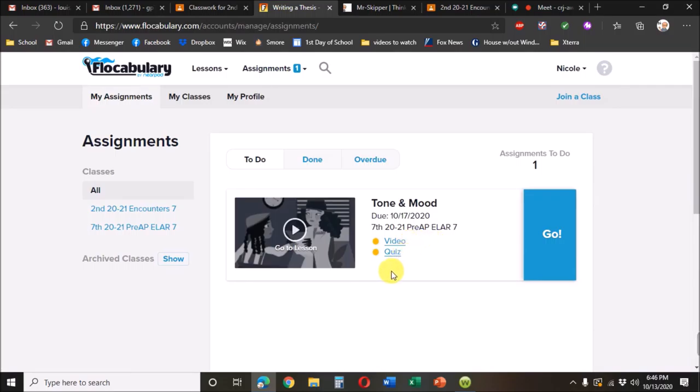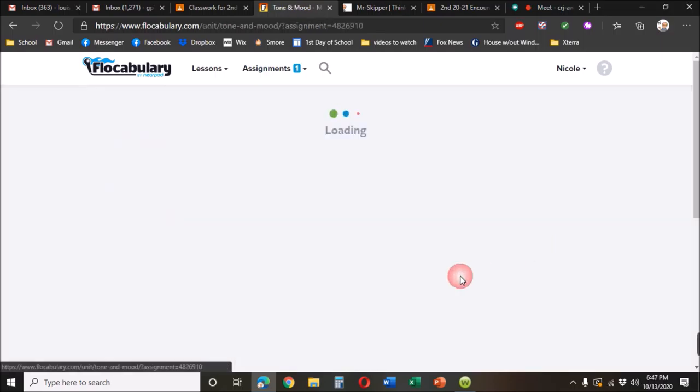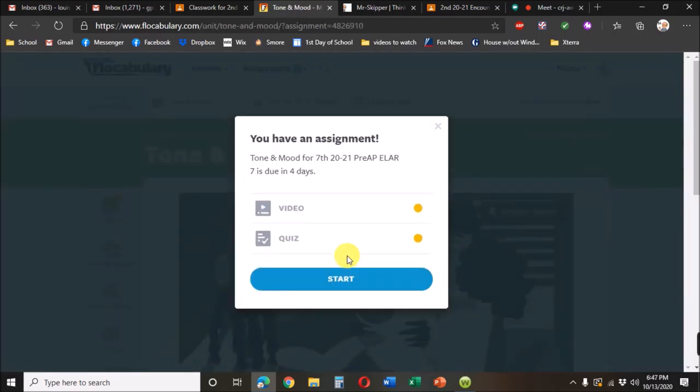The others are still available. And then it's just a matter of clicking go, watching the video, taking the quiz.